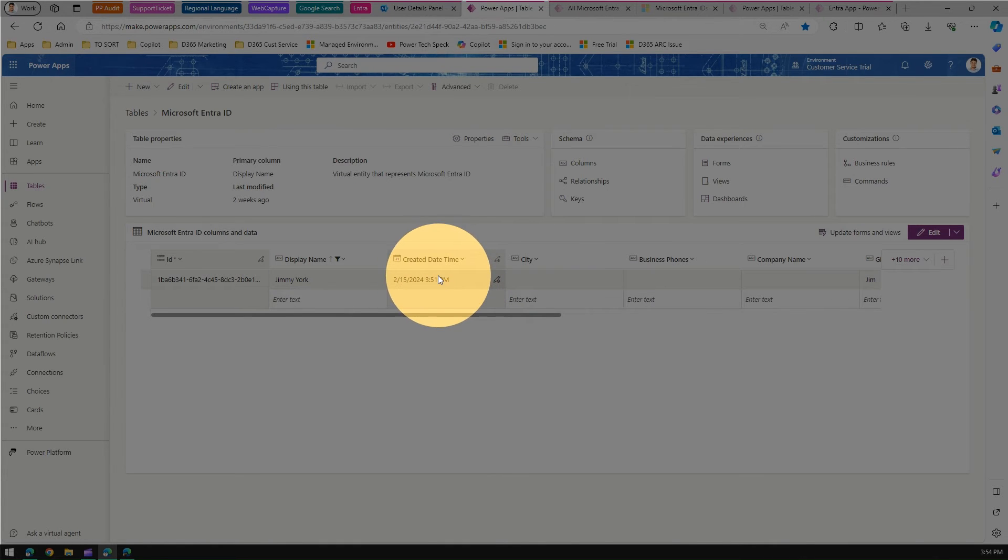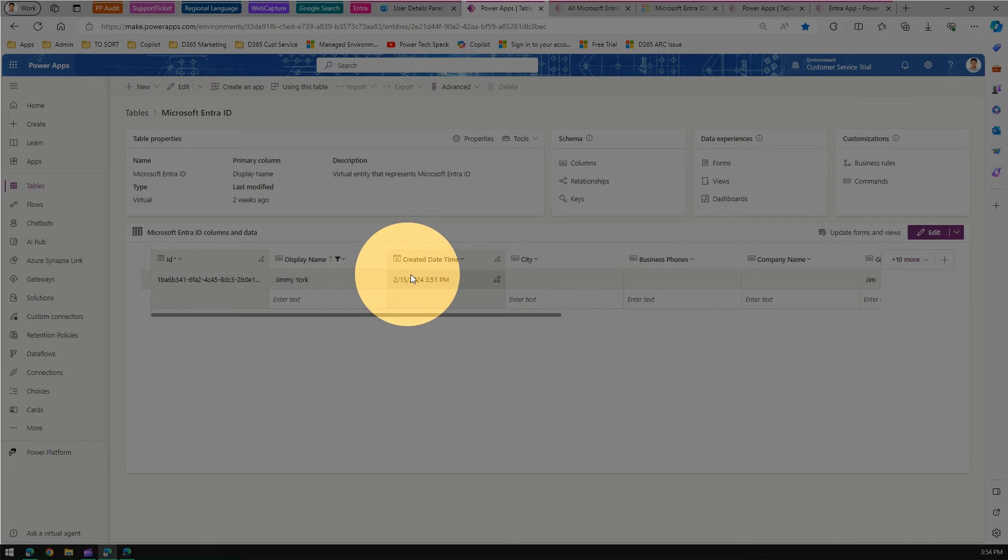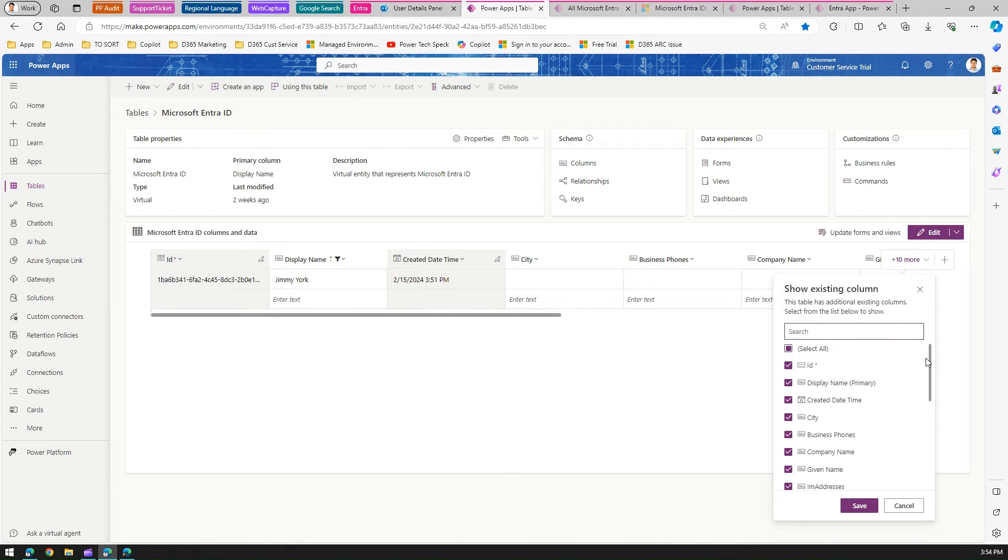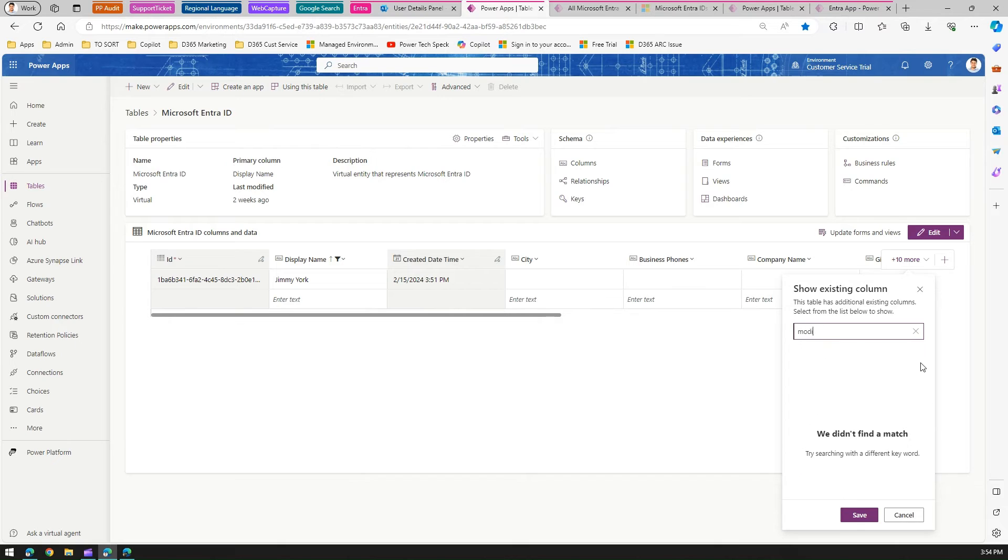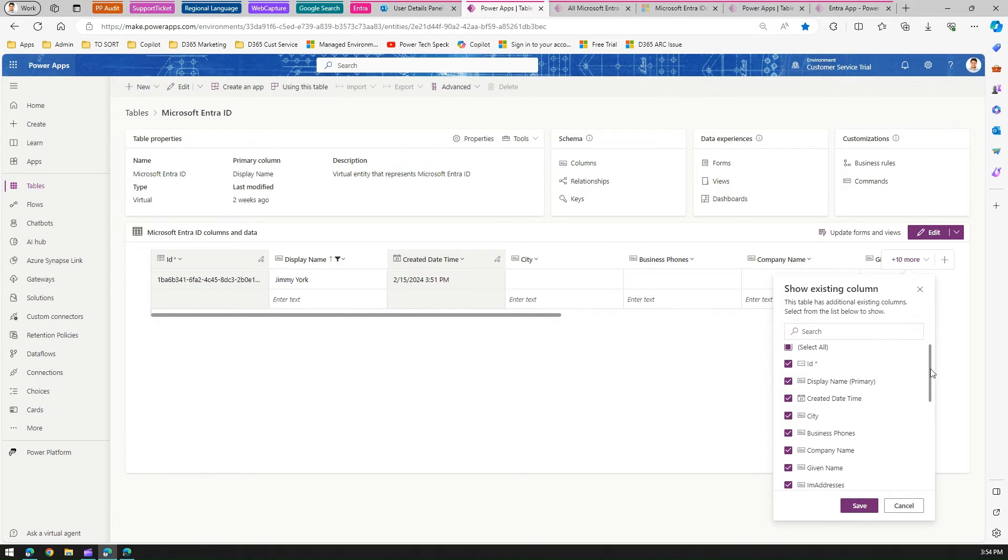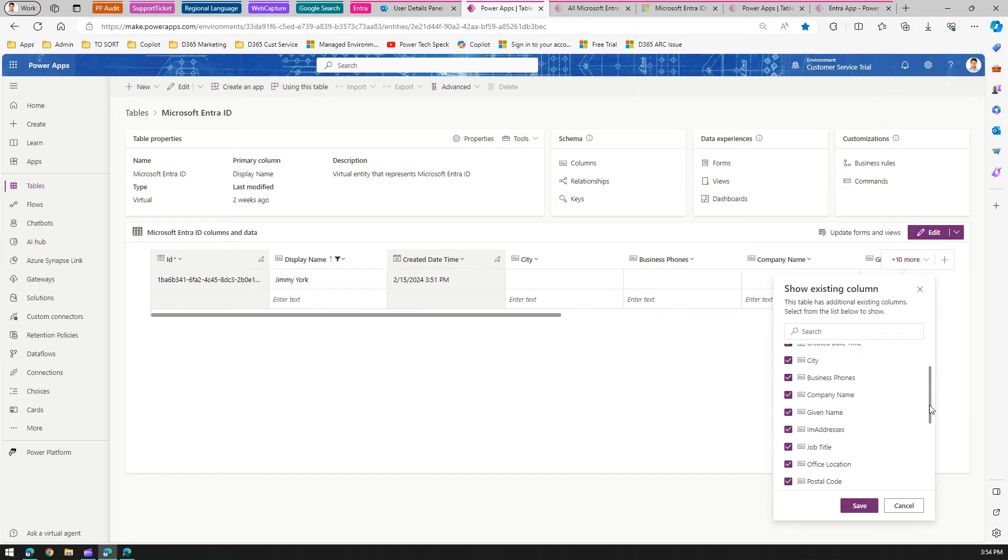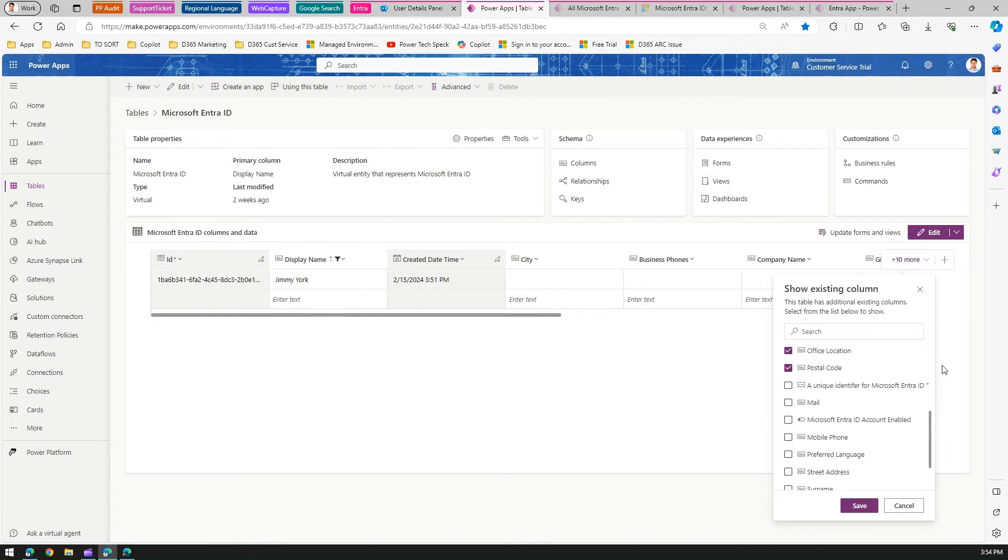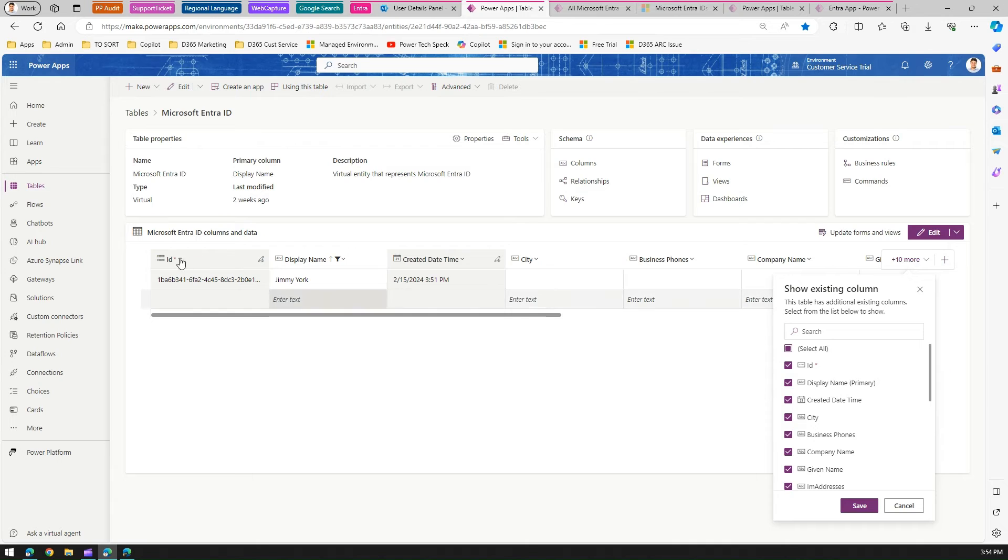This is quite instantaneous. You can see here Jimmy York, and again the created date time is 3:51 PM—this created date is when this record is created. The sad part is if you search for 'modified', you don't have a modified field, so you can't technically track when this record was changed. However, you can play around with other columns like display name, business phone, company name, given name.